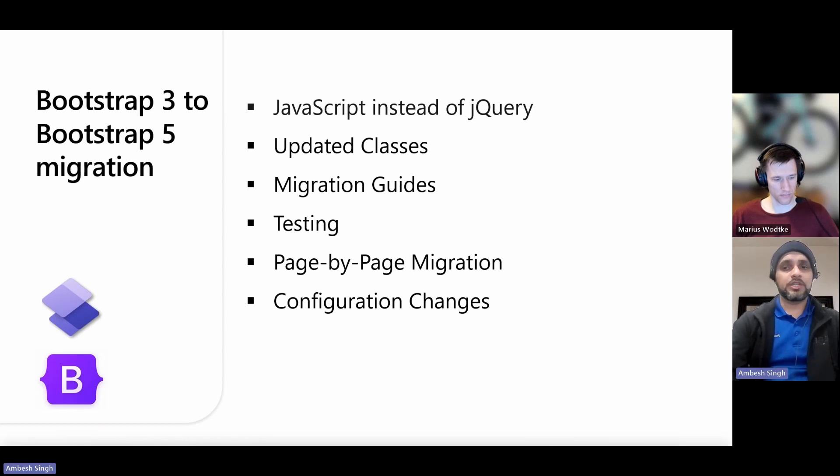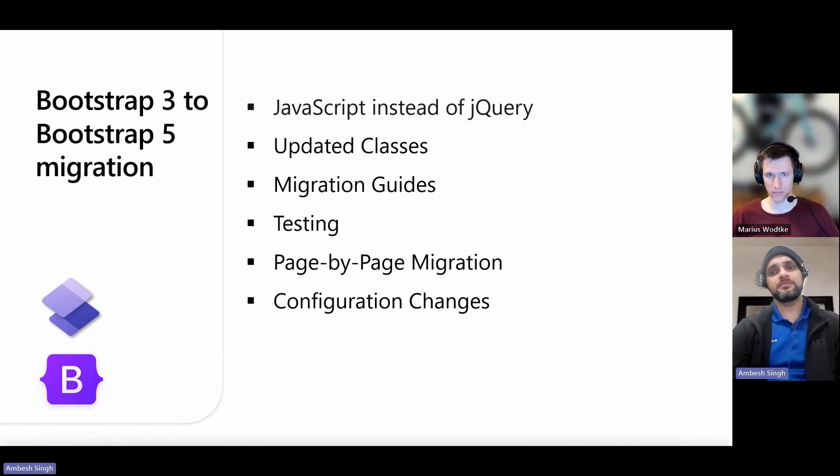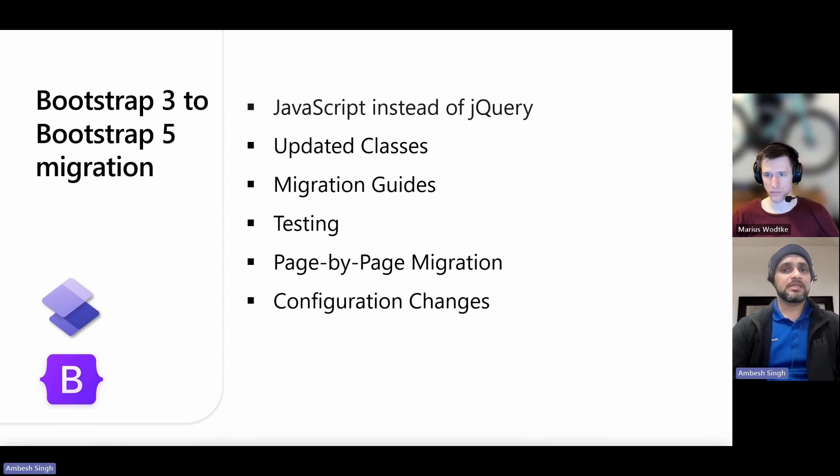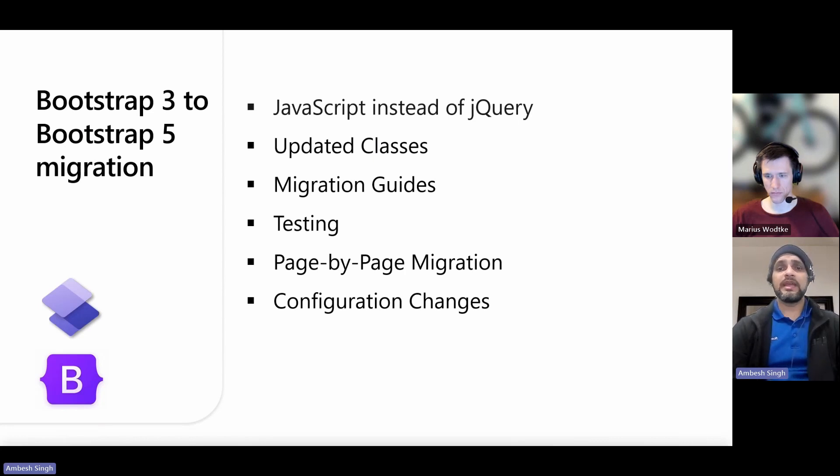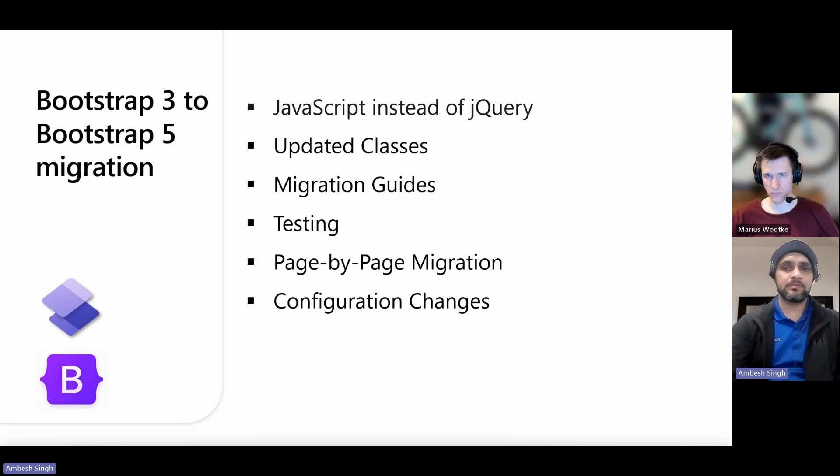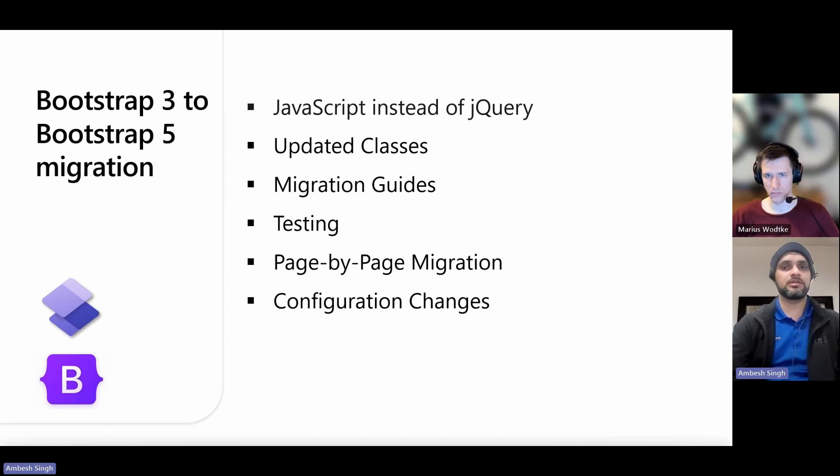The next one is configuration changes. Each tool on your site has its own unique set of configuration changes that you need to make during the migration process. This can include changes in your form templates, your theme settings, your views in your listings, and entity configuration. Also, you have to remember that migration from Bootstrap 3 to Bootstrap 5 is a big step and should be done very carefully to ensure a smooth transition of your project.